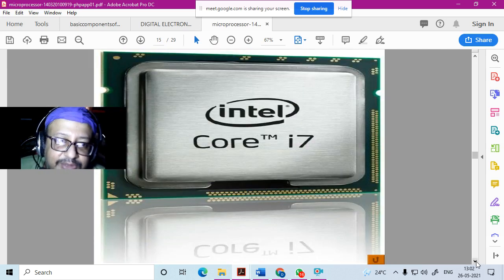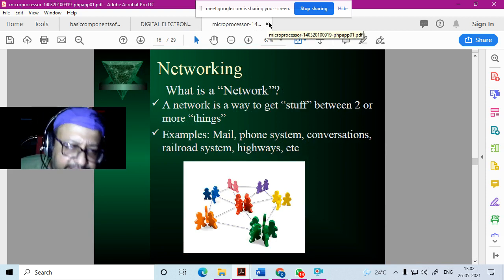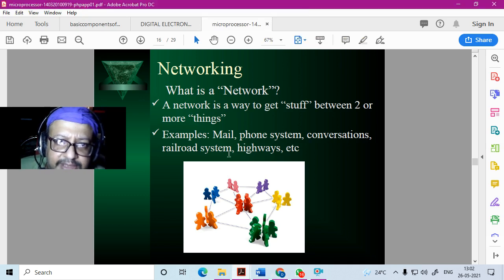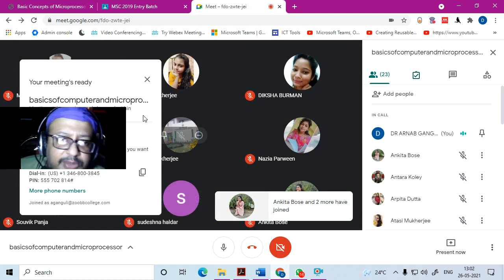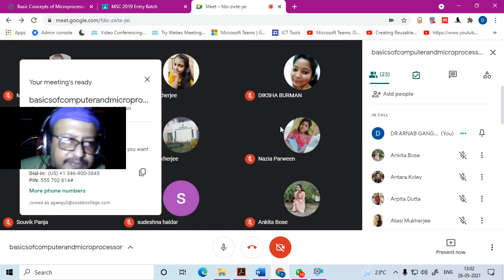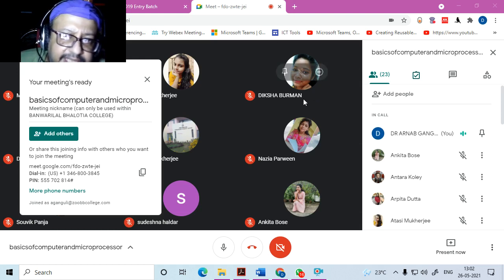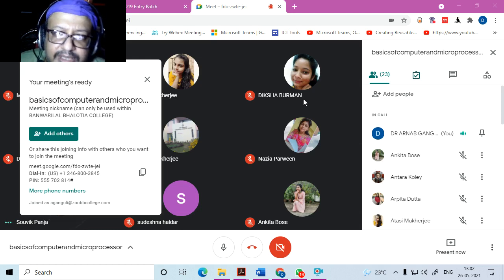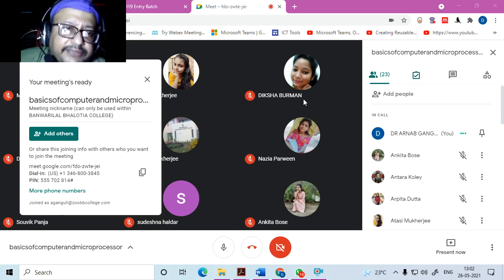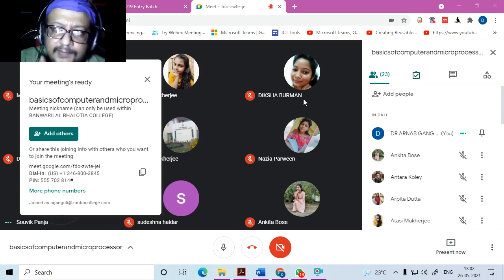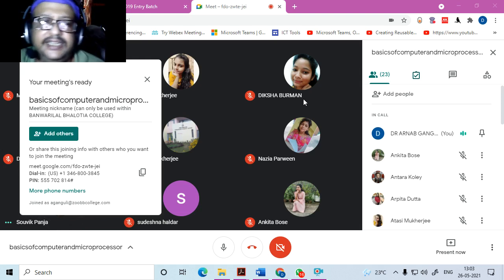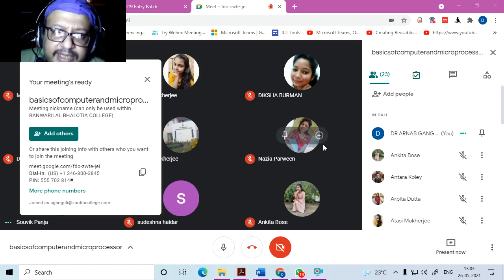We covered up to the processor today — networking will be studied in the next class. With this I'm stopping my class. The lecture slides have been uploaded on Google Classroom as two PPT files — reading those should be sufficient for your exam, but there's additional information there if you want to know more.